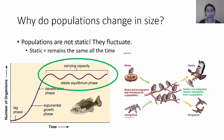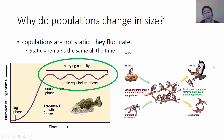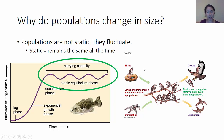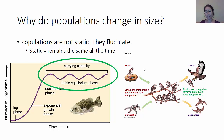One factor is births — new babies being born — and another is immigration, new organisms moving in. Both of those will increase the size of a population. On the other side, we have deaths and emigration. Emigration is moving away. Deaths and emigration can decrease the size of a population. When we add those factors together, we get whether the population is growing or decreasing.